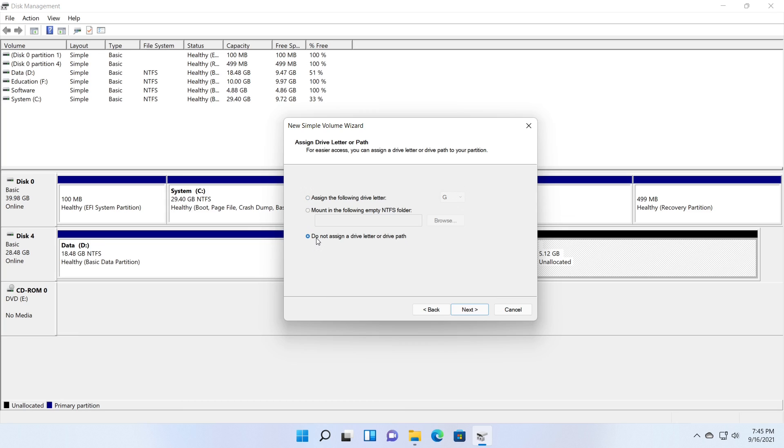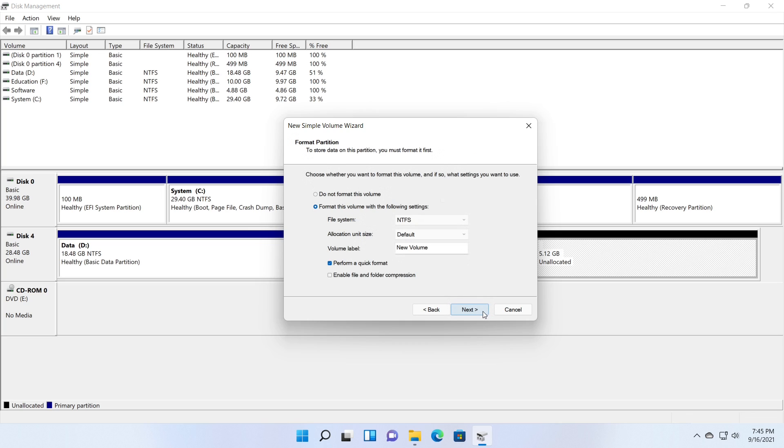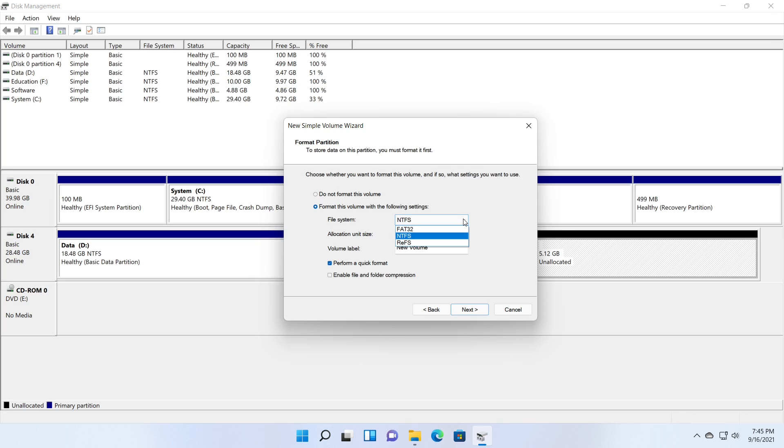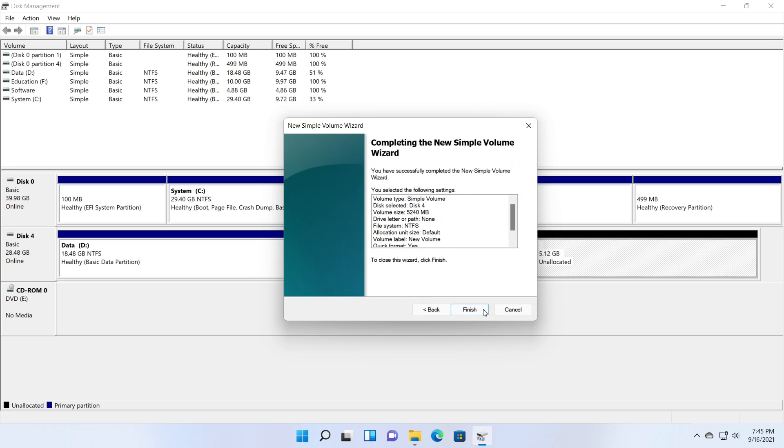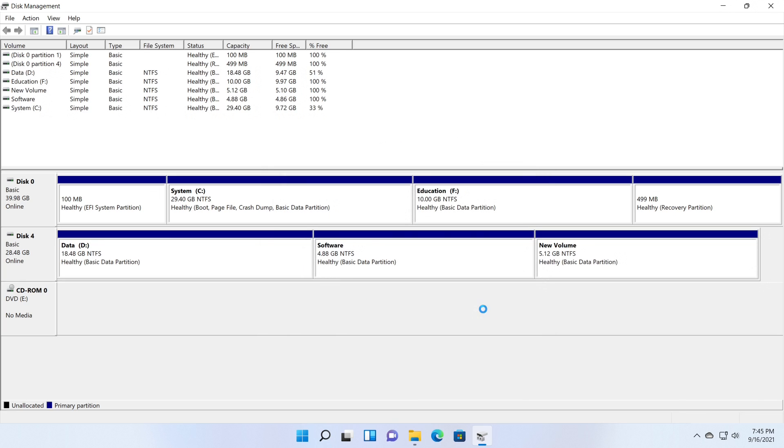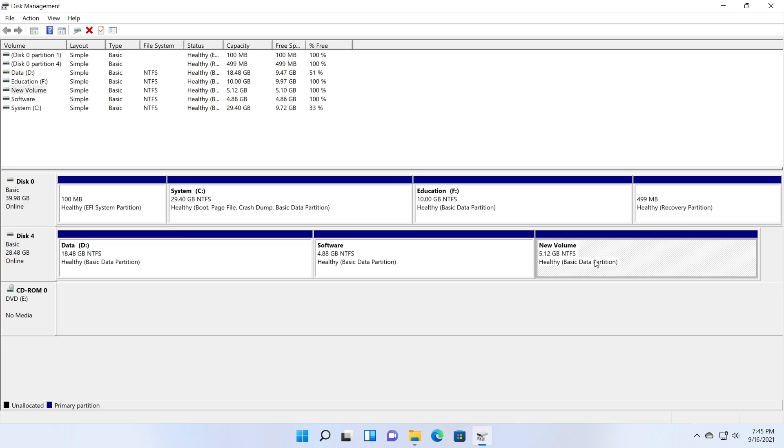Do not assign a drive letter or drive path option is left. What is the use of this option? Well, this will create a partition and formats it with the selected file system. But it will not show in the file explorer window. If you want to copy files to this drive, you need to assign a drive letter. Or if you intend to format the drive without using it on the current machine but to move the disk to another machine. Well, go ahead and think of something new with this option and comment on your idea below.